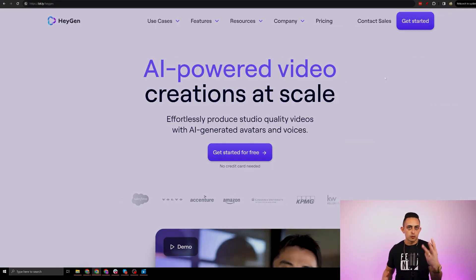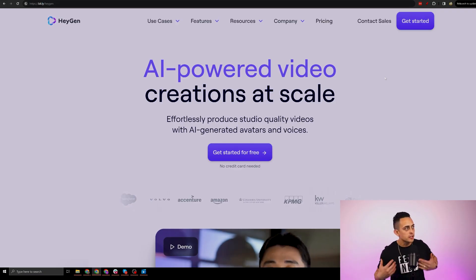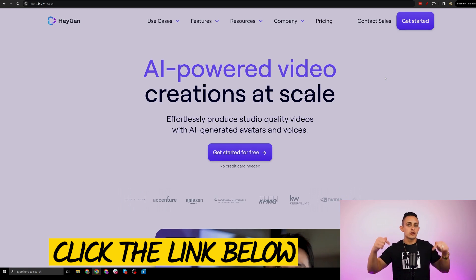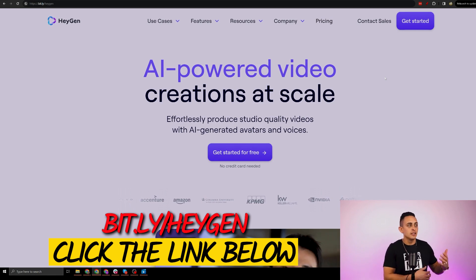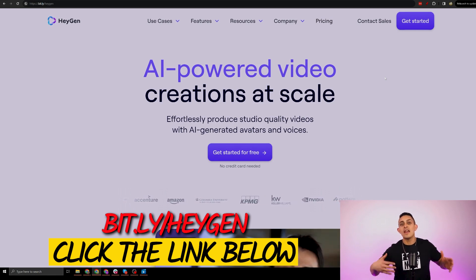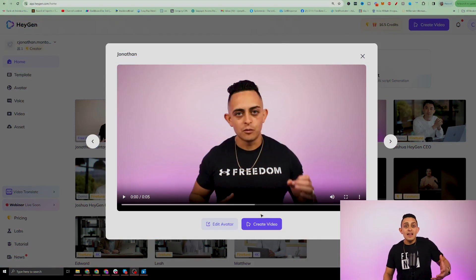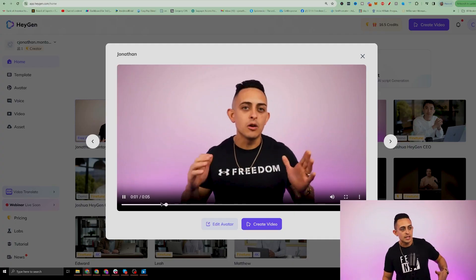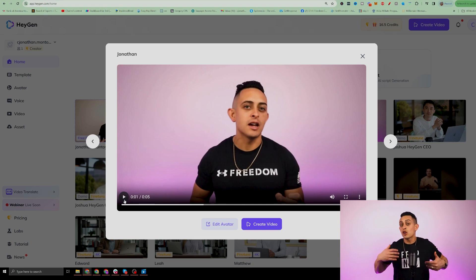Step number three is to get the software that's going to create the video for you. The software is called HeyGen. If you go to the link in the YouTube description, you can get access to a free account. You can also go to bit.ly/HeyGen and this will get you a free account, so you can start creating your AI avatar. Your AI avatar is literally yourself and you can create unlimited videos using your AI avatar. The video I showed you in the beginning is a video of yourself — all you do is give it a script and it will create the video for you.